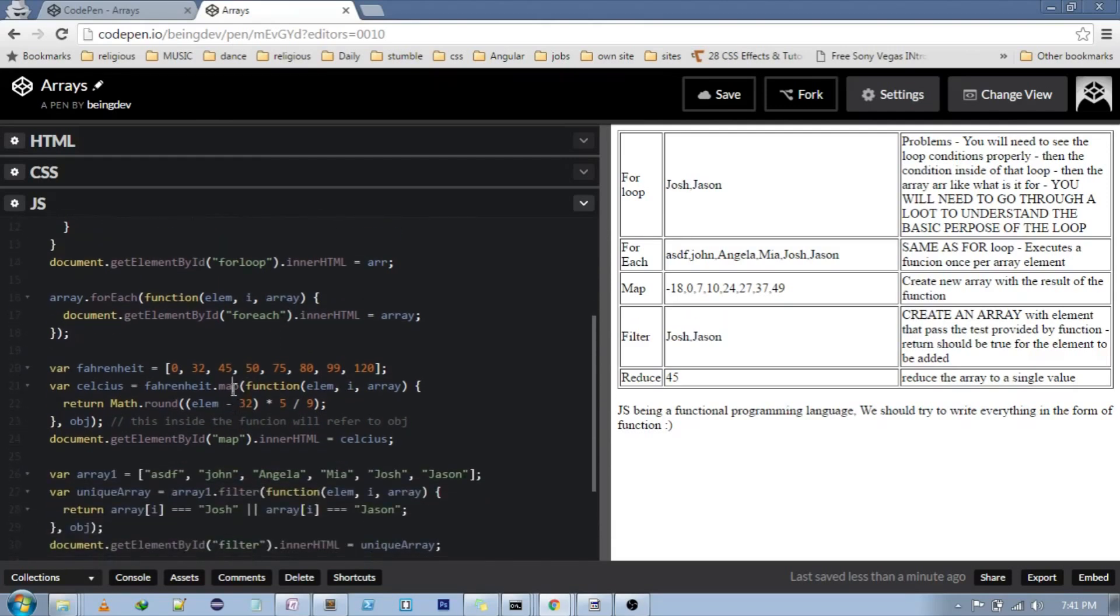Then we have map. What map does is it returns another element in place of the original element according to the return value. Like in this case, zero will be converted to minus 18 Celsius.